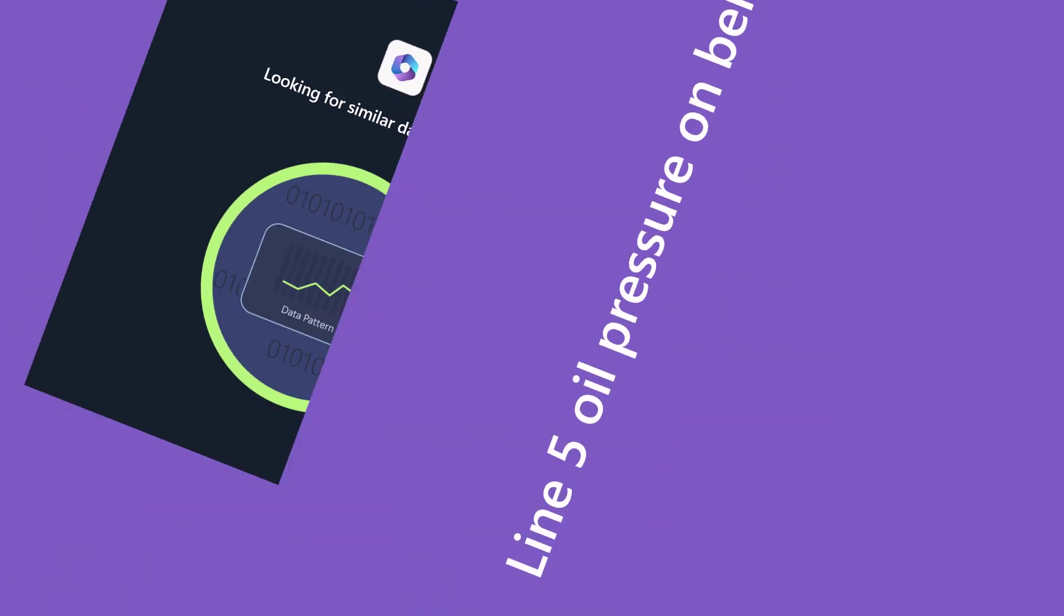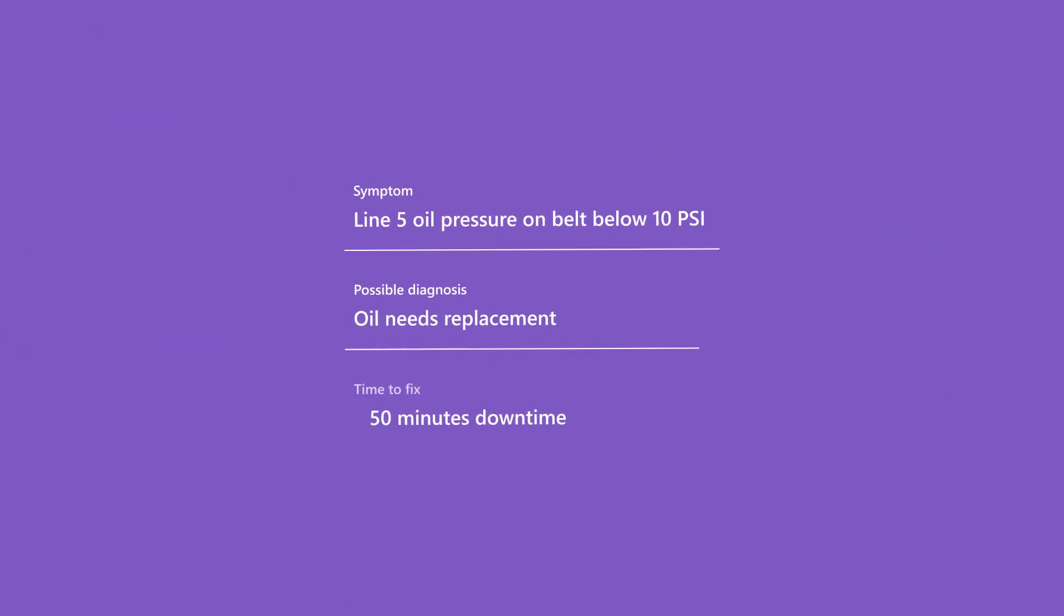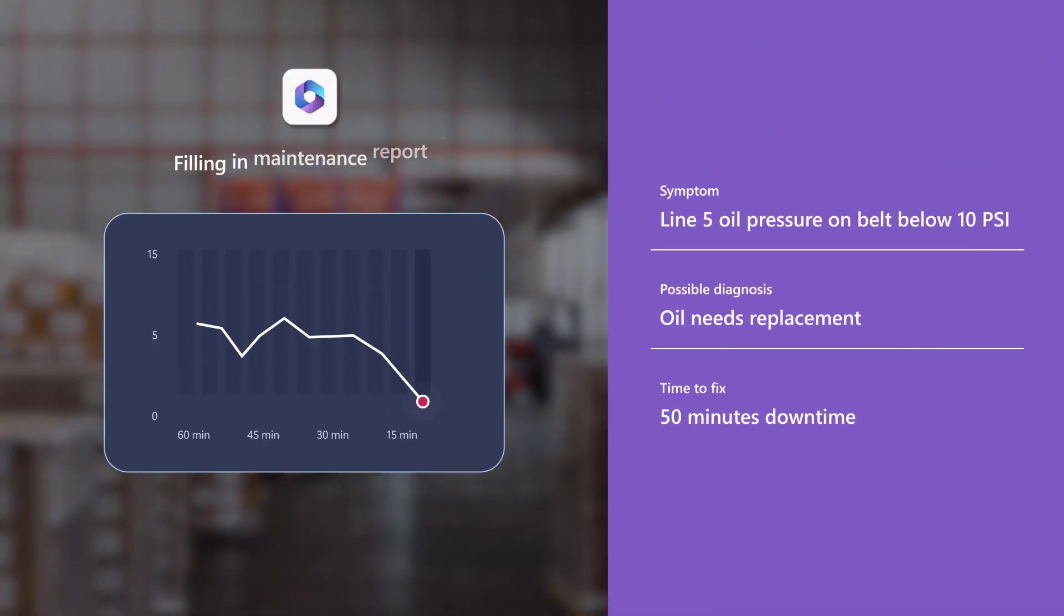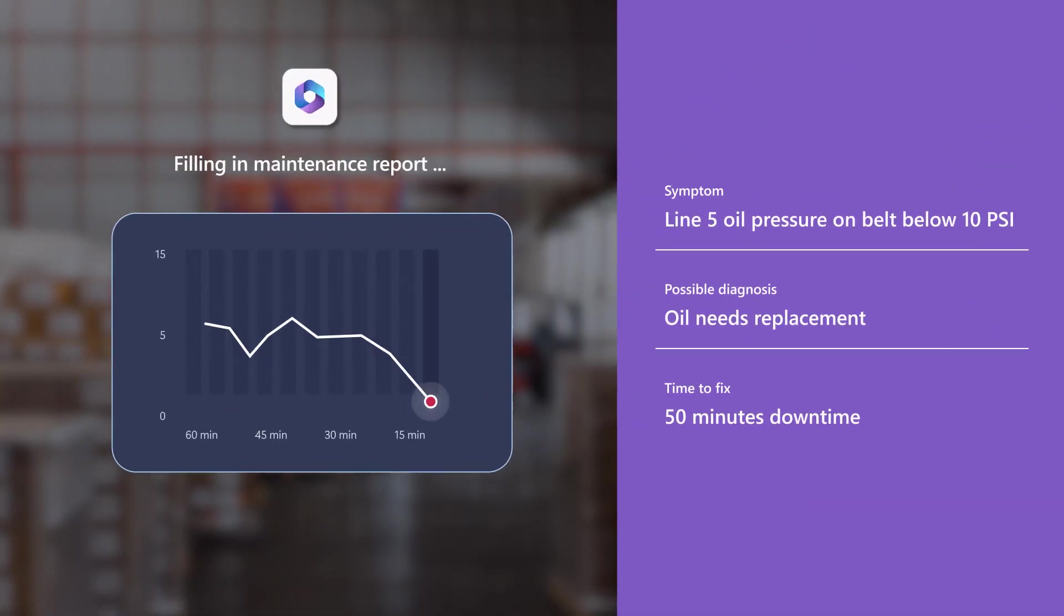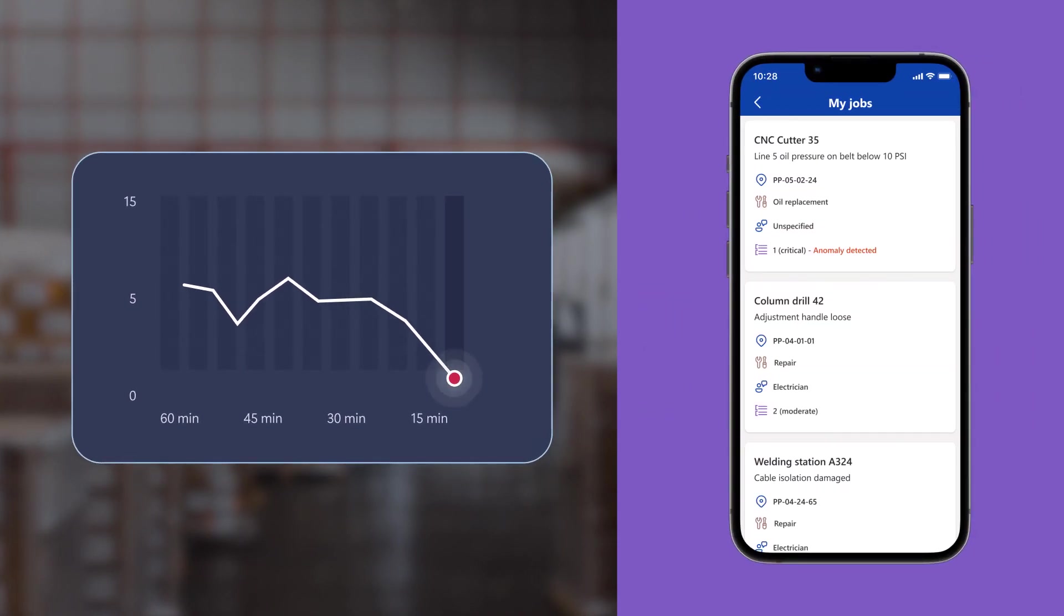This allows for early problem identification and prediction and ensures smooth operations, improves efficiency, and minimizes disruptions.